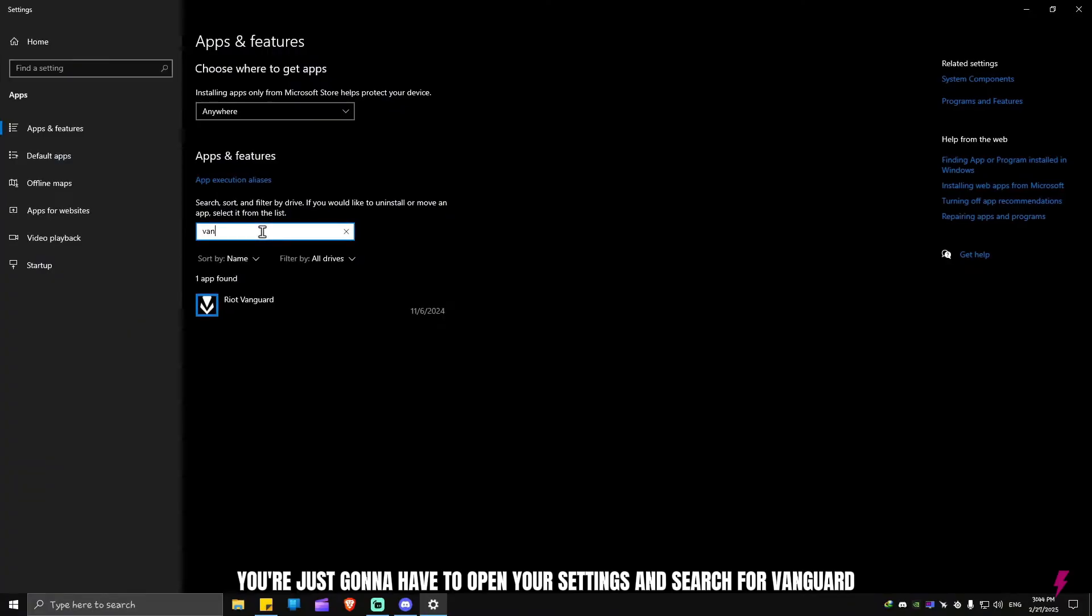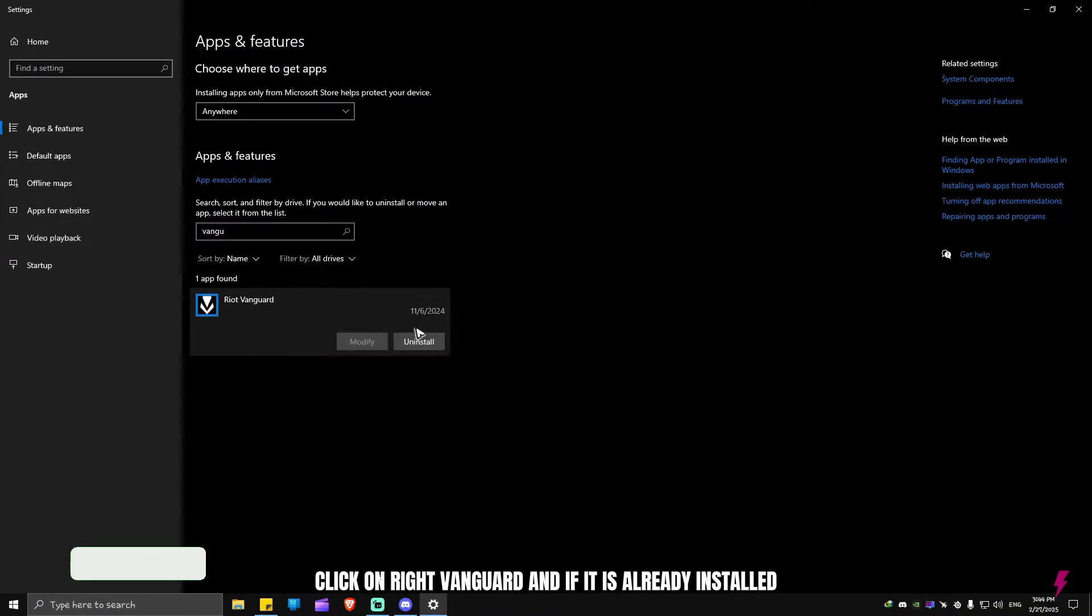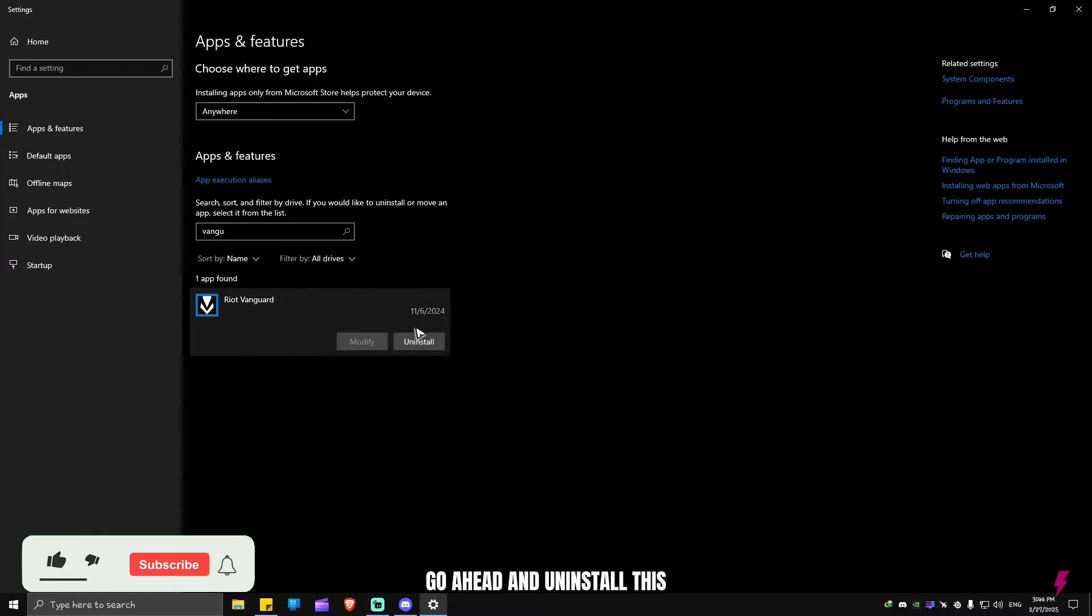There, you're just going to have to open your settings and search for Vanguard. Click on Riot Vanguard, and if it is already installed, go ahead and uninstall this.